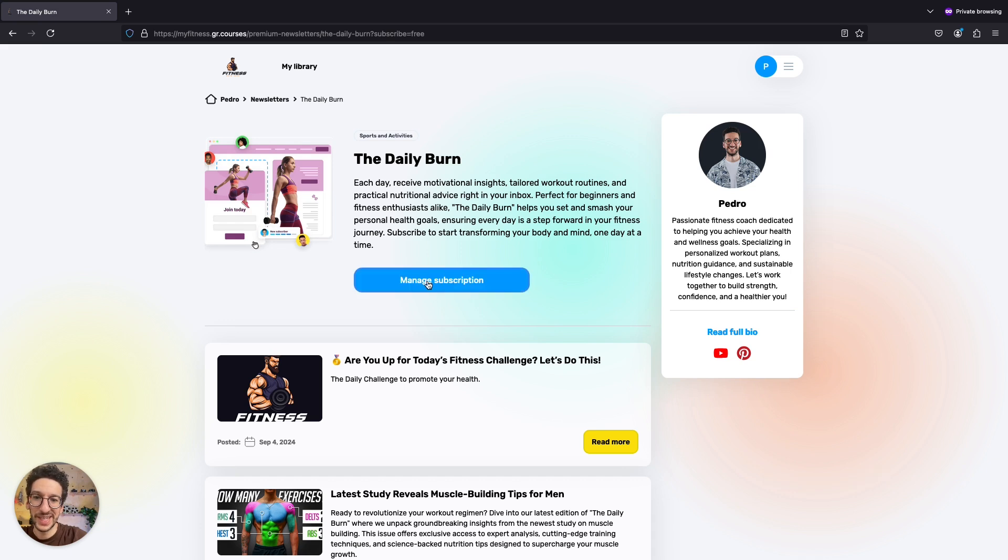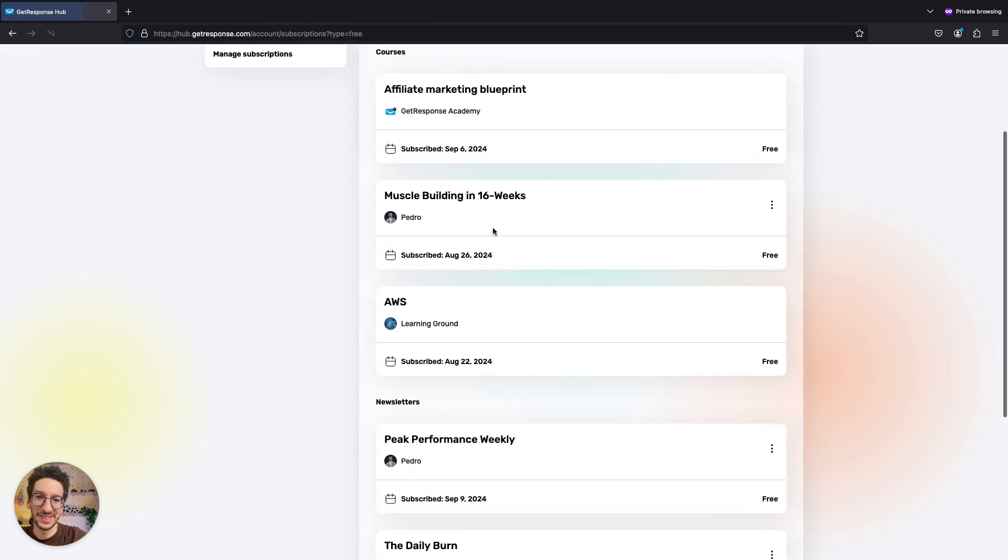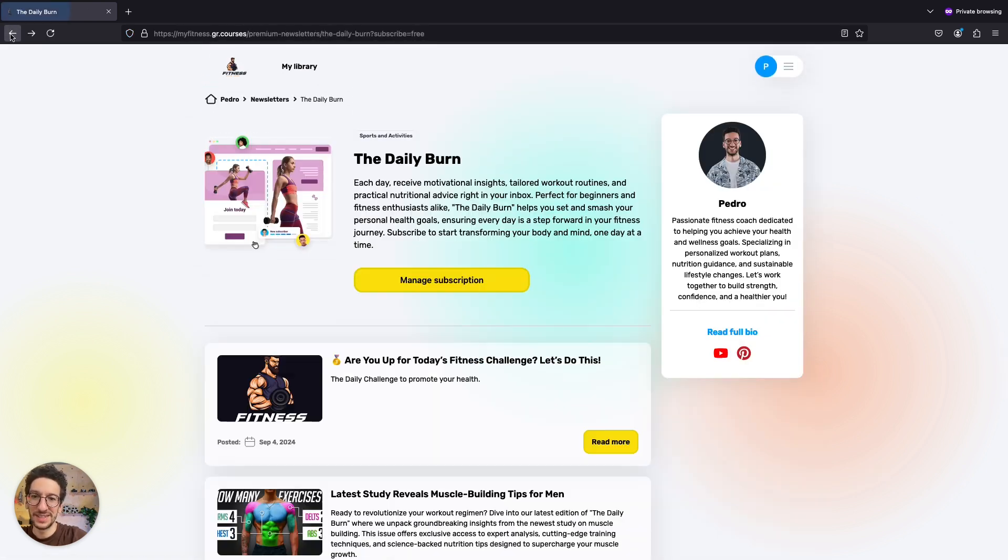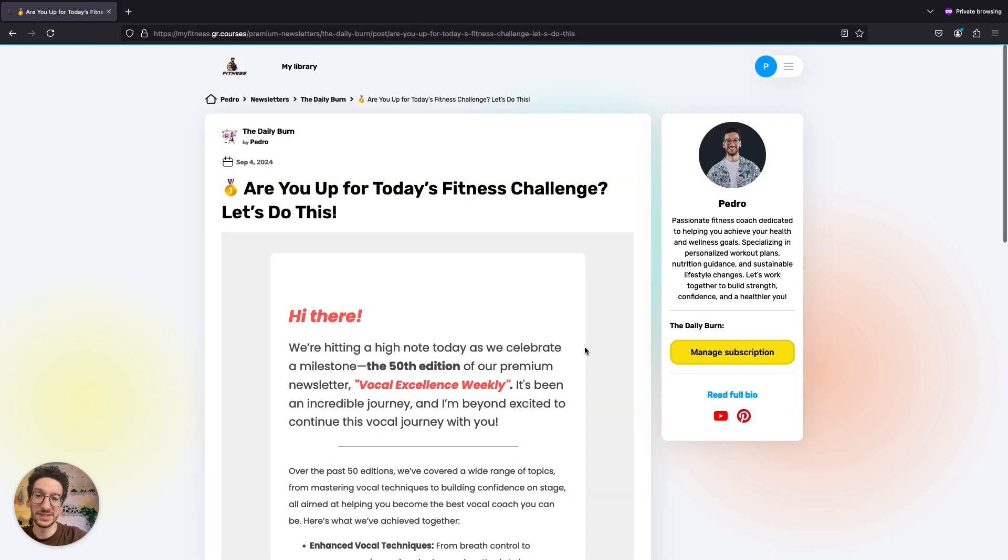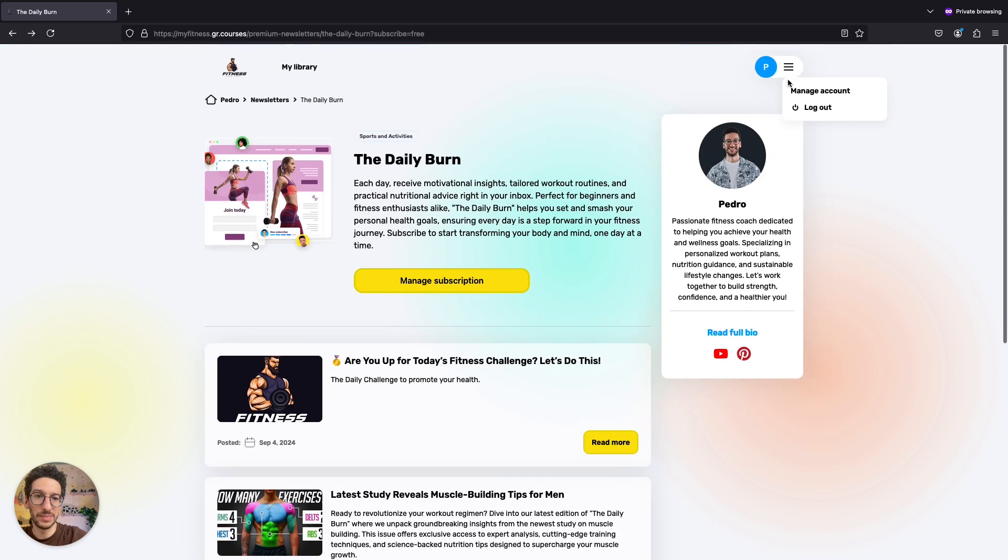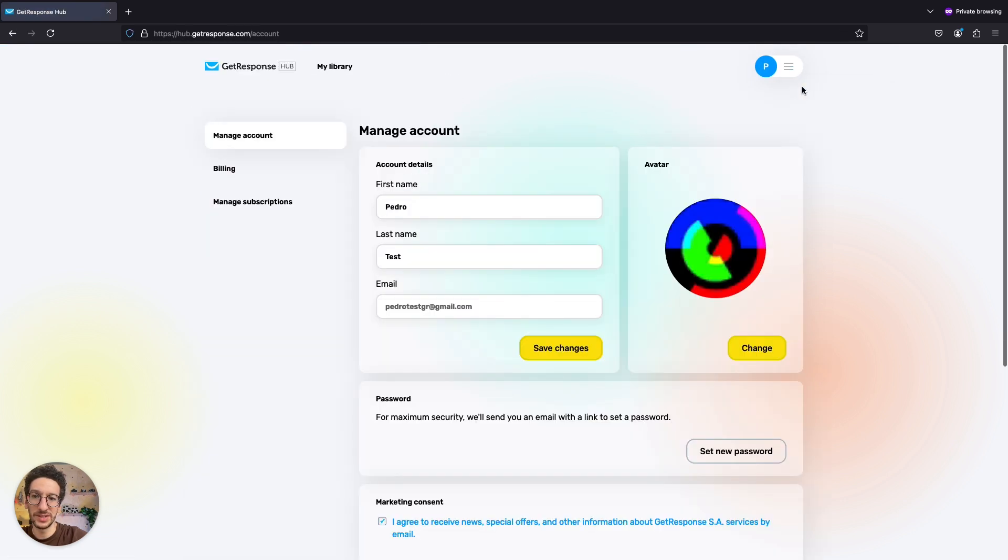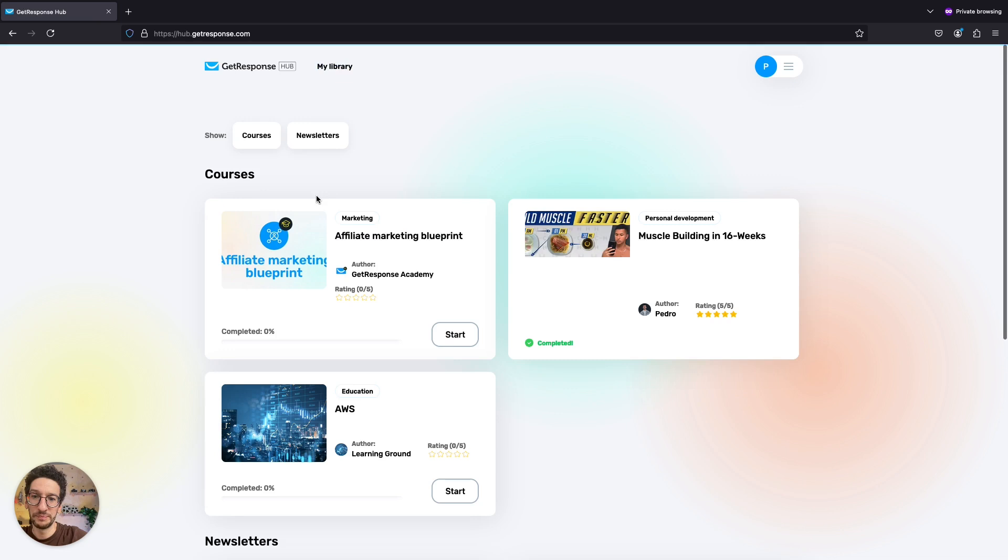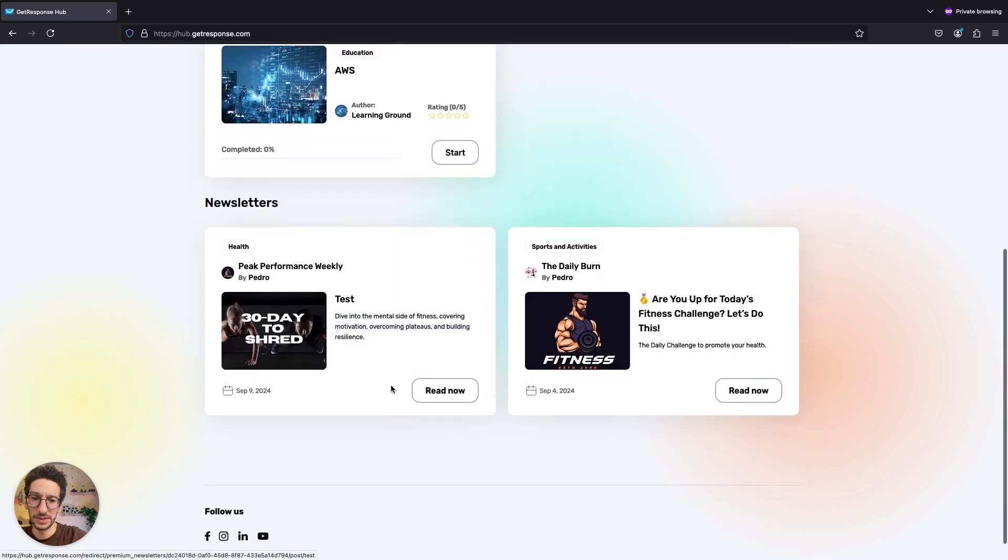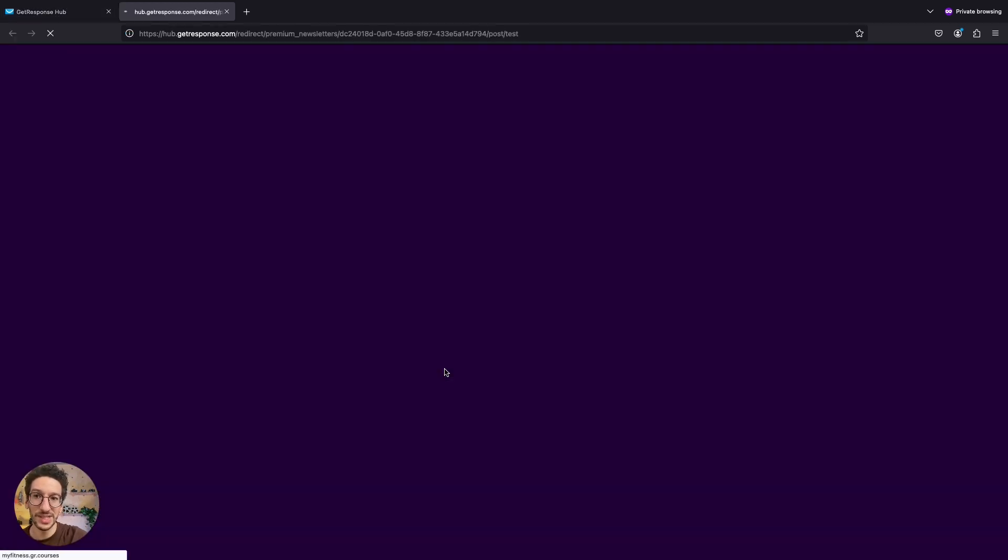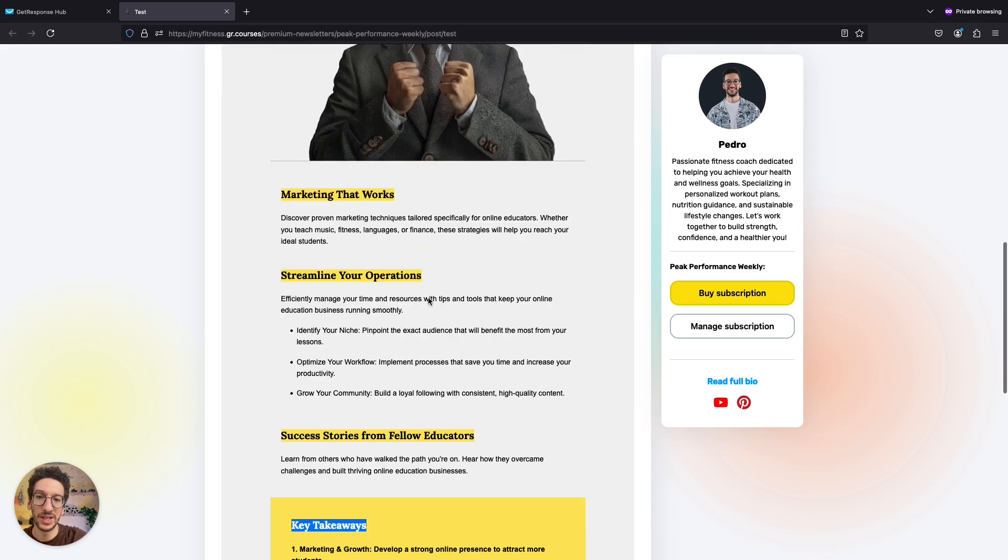So I can manage the subscription that I have here. And you can see I'm subscribed to other people too. So in general I will not miss this because I can be here. And I can go to manage my account in general, in my library, and see everything that I'm subscribed to. You see my newsletters that I'm subscribed to. Peak performance and the daily burn. They posted something new. So I see it here. I can read it right now. And this is how it would show.